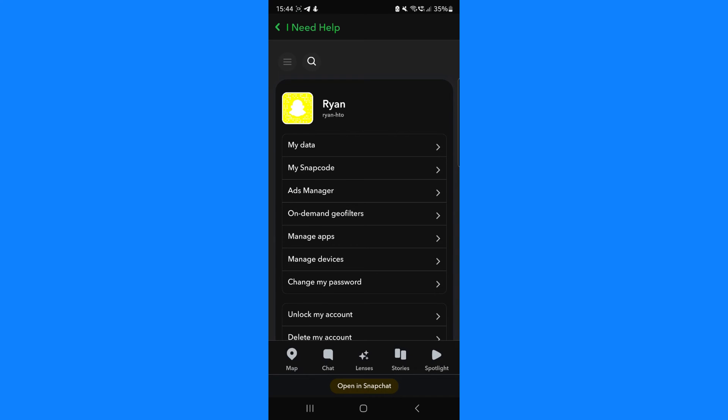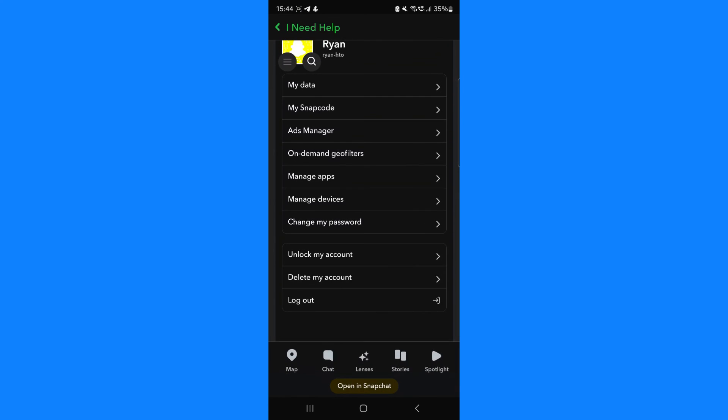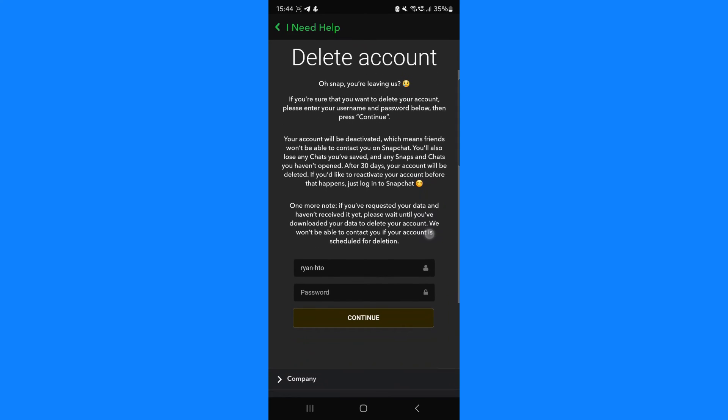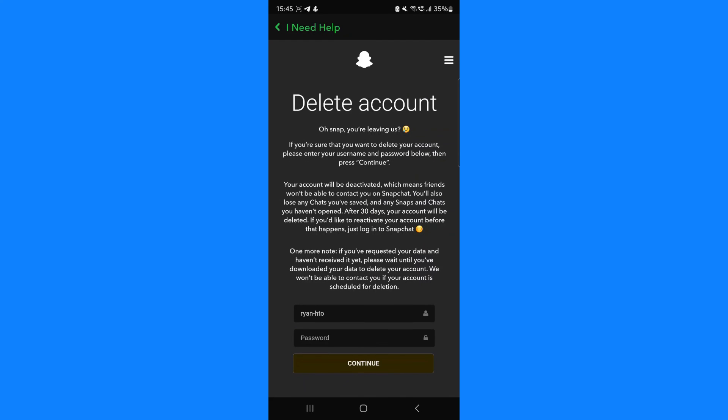Once on this page, we can go down to 'Delete my account'. All we simply need to do to temporarily deactivate our Snapchat account is enter our username and password. Once we do that, we can click on 'Continue'. Once you click continue, that will mean you have deactivated your Snapchat account.